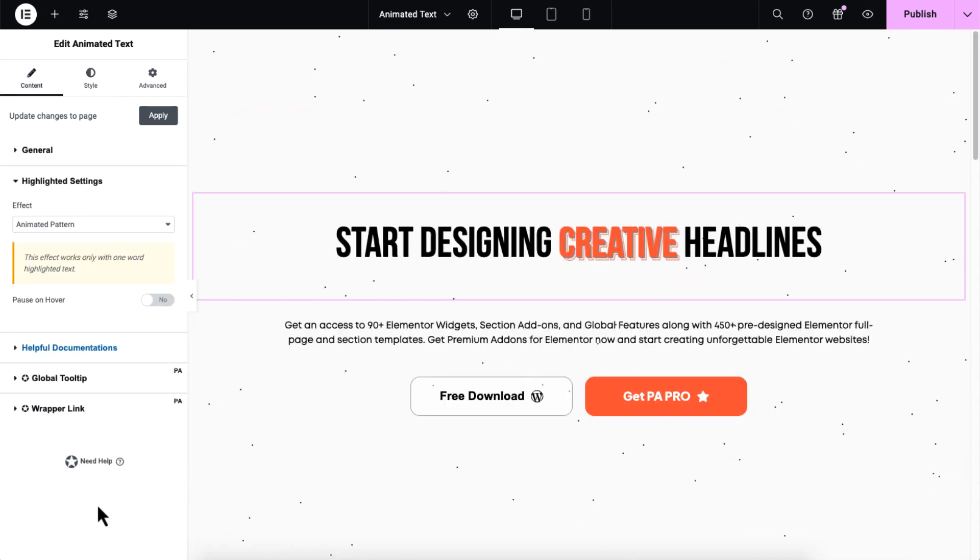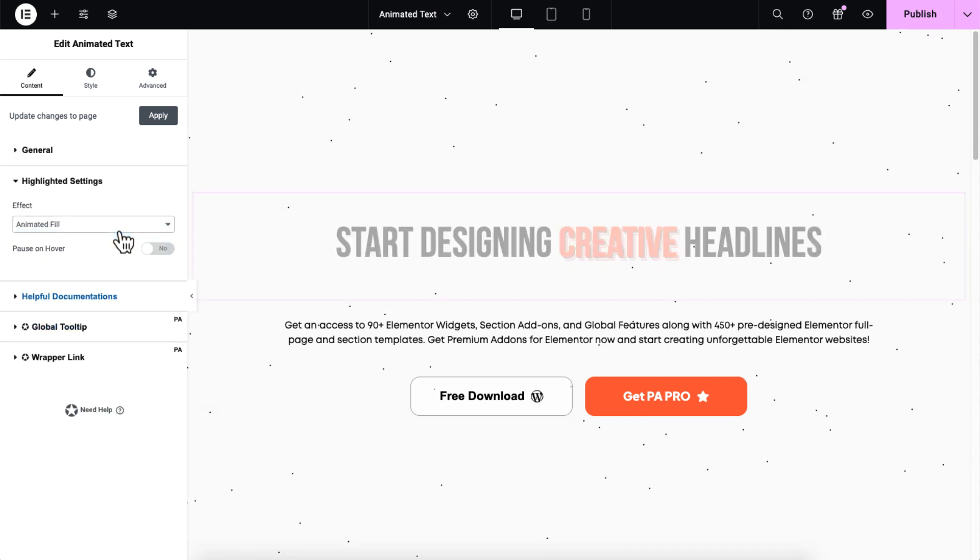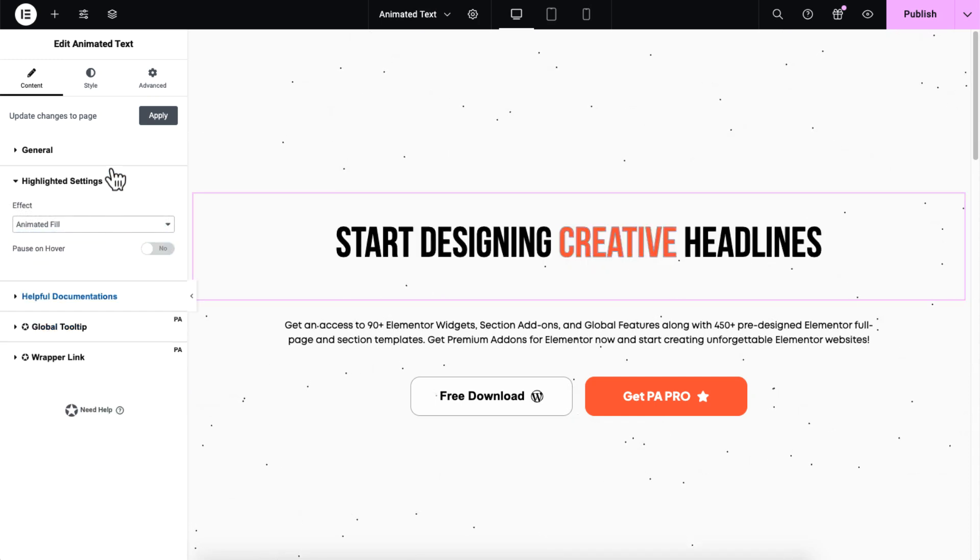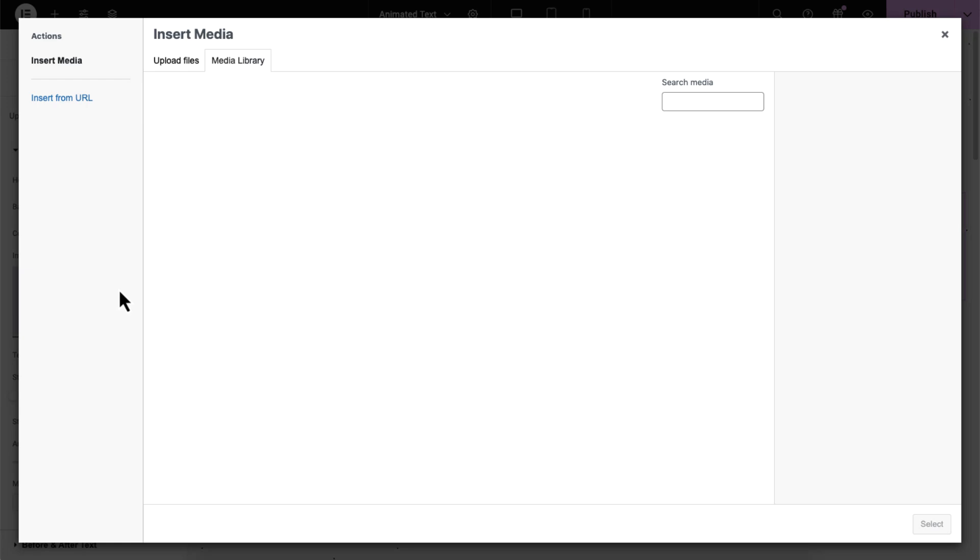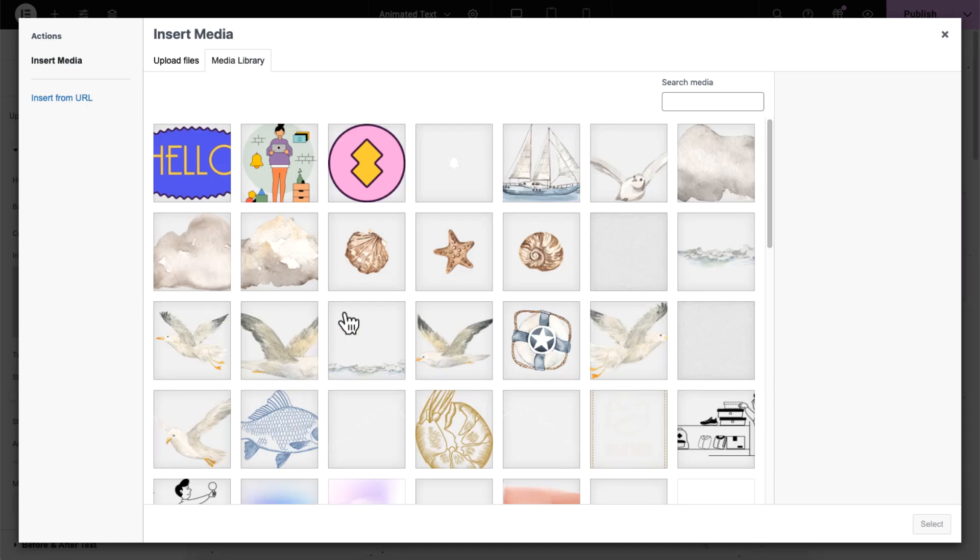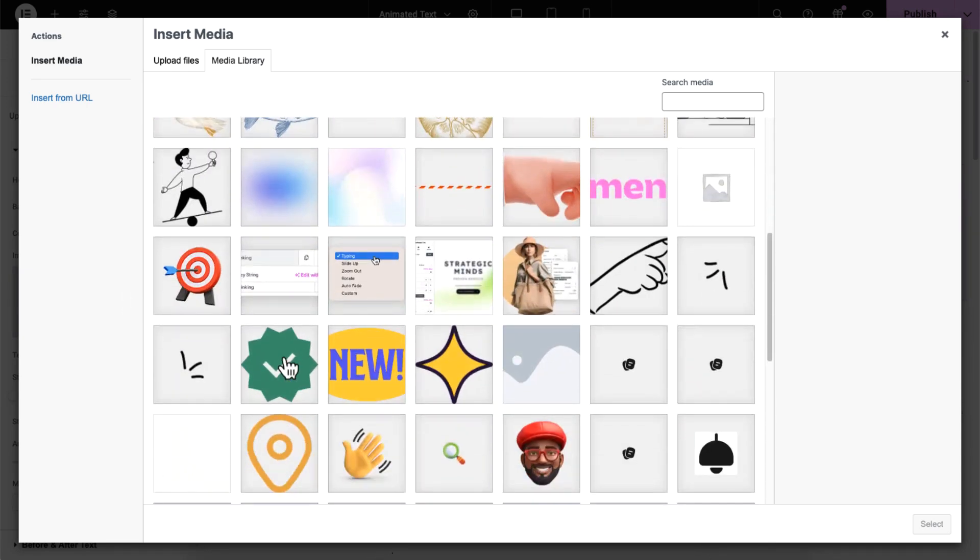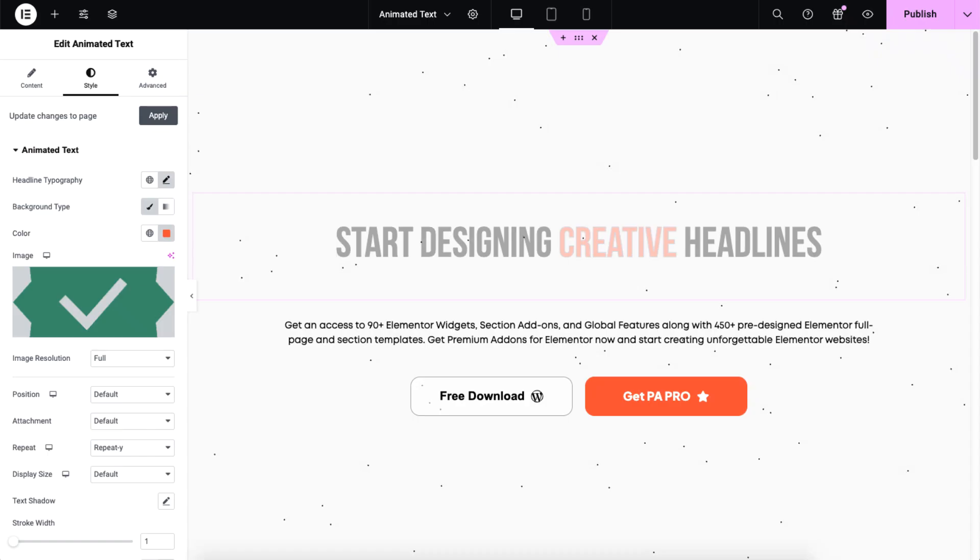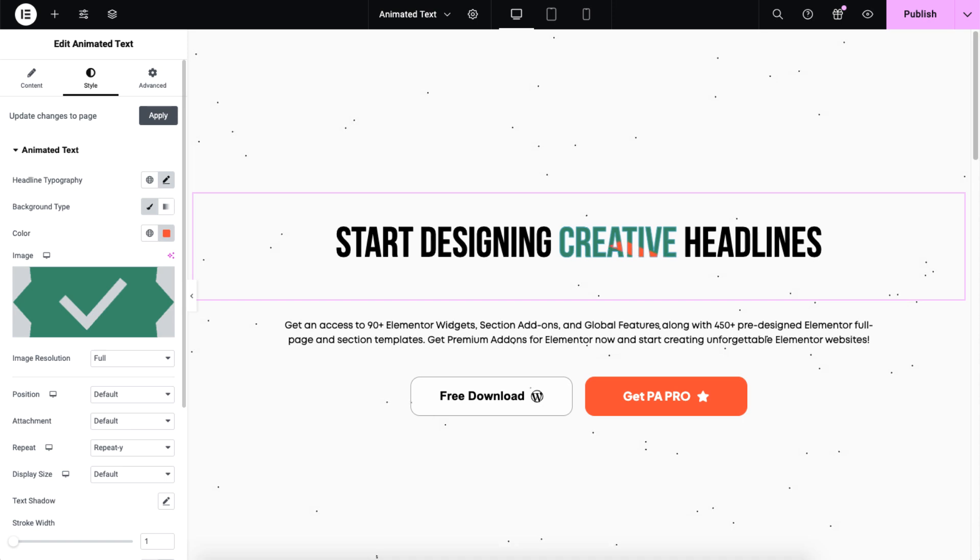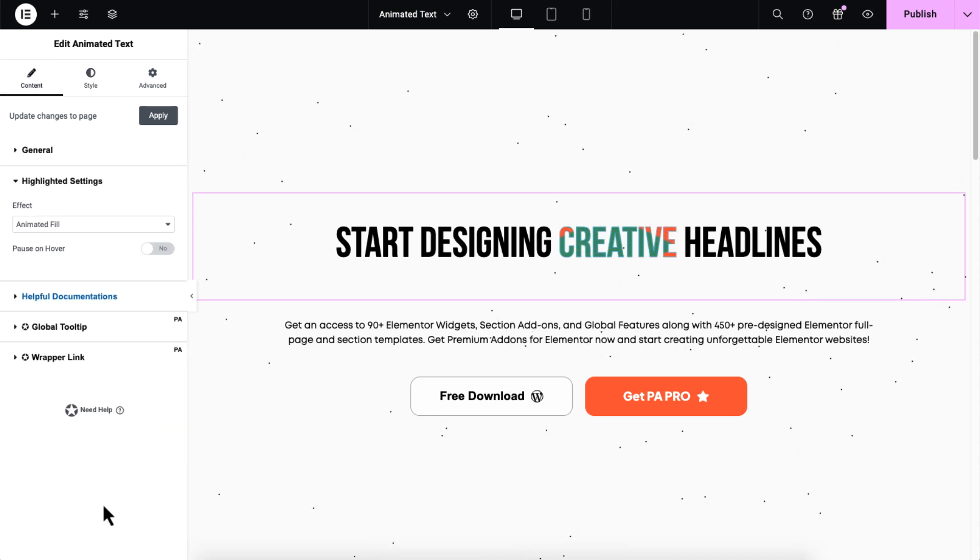Moving on to animated fill, let's style it by choosing or uploading an image of your choice. For example, I'm going to use this one from my library. It looks good. Let's go back and explore what else included.